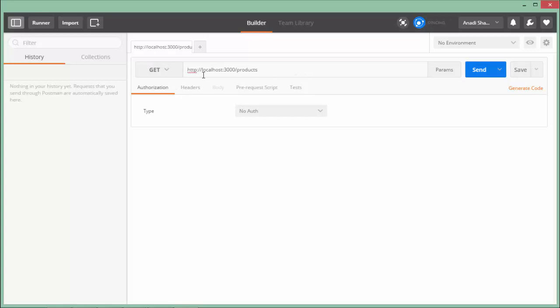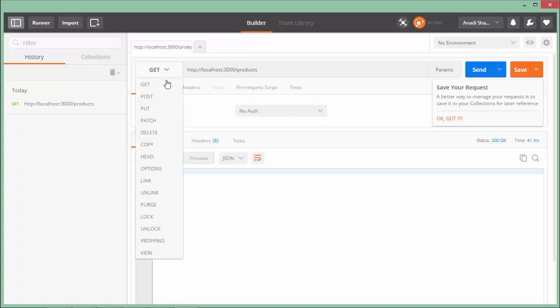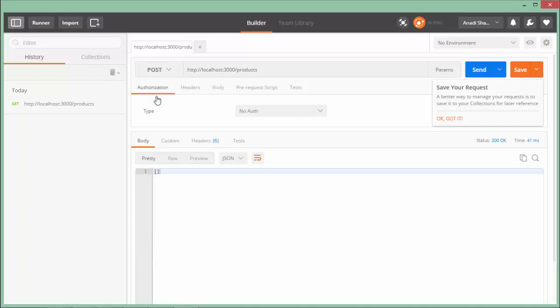I will pass a GET request: http://localhost:3000 is the default port number when working with Express Generator application, and slash products. Say send and you see I didn't get anything because obviously there's no data in that collection yet.